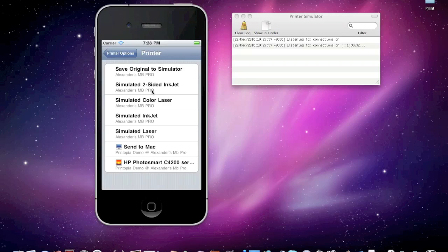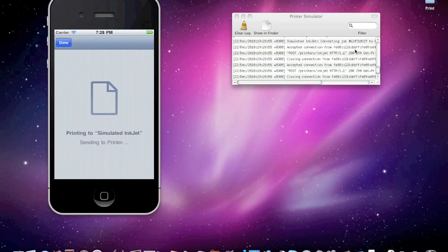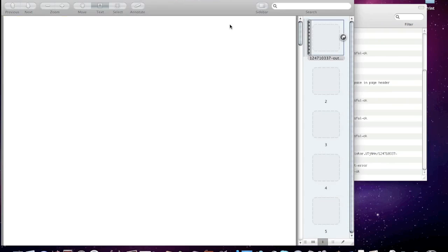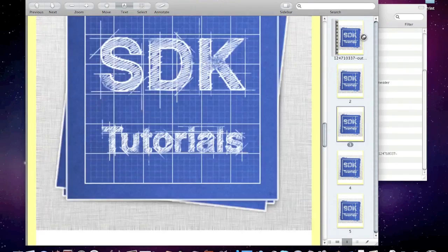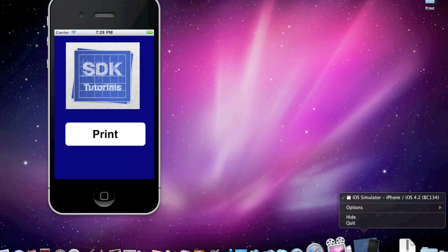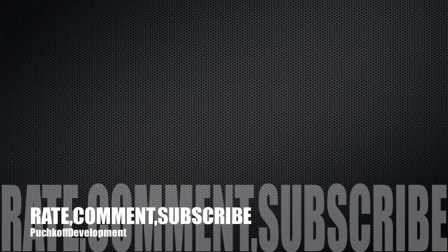Now let's select the printer. You can select simulated printers. I'm going to select simulated inkjet. Number of copies - let's select 5. Printing. Here it is - our image. We have printed it! Thanks for watching. Please rate, comment and subscribe. Thank you.